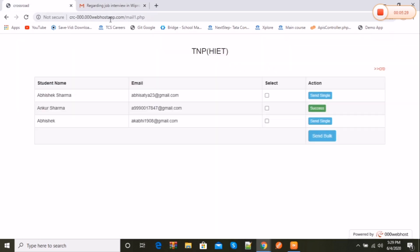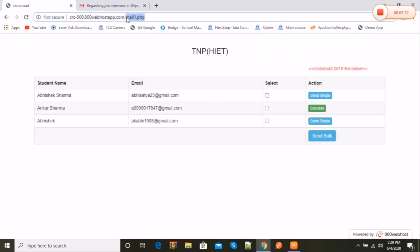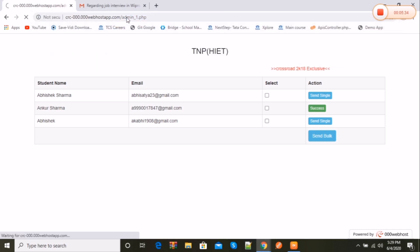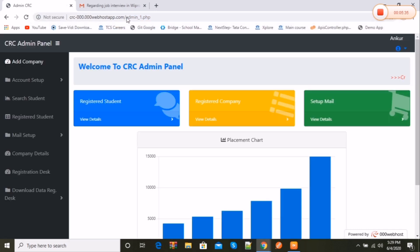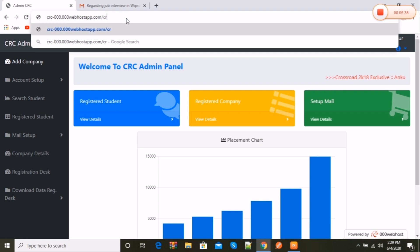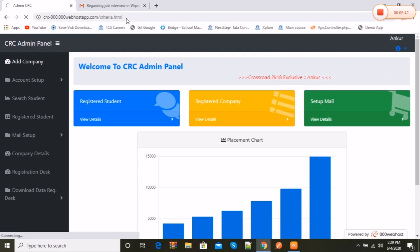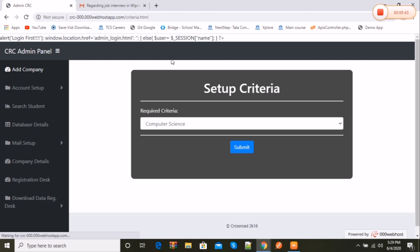One more feature of sending mail is using criteria of percentage. This is also included in my website to send mail only to eligible students. I'm showing you what the eligibility criteria page looks like. Here it is.